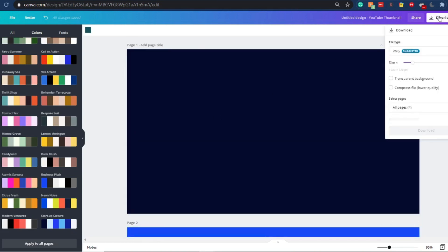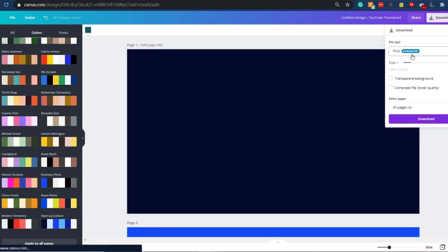Now you just need to click on Download, make sure it is PNG, and then click Download. We are done with the first part — I'll meet you inside Filmora in the second part of this video.